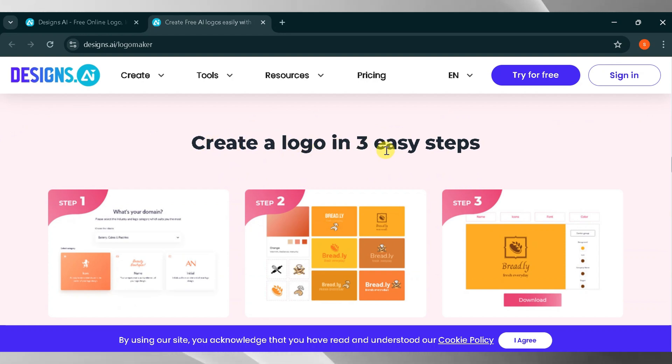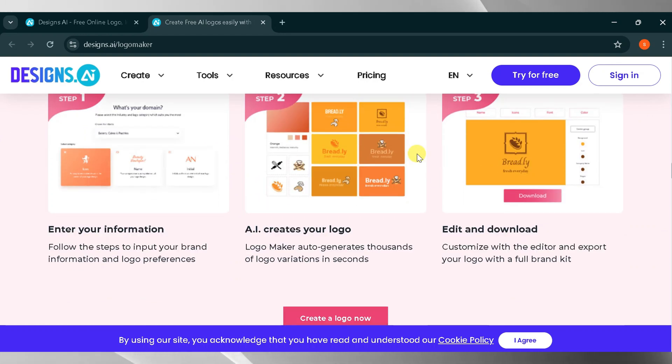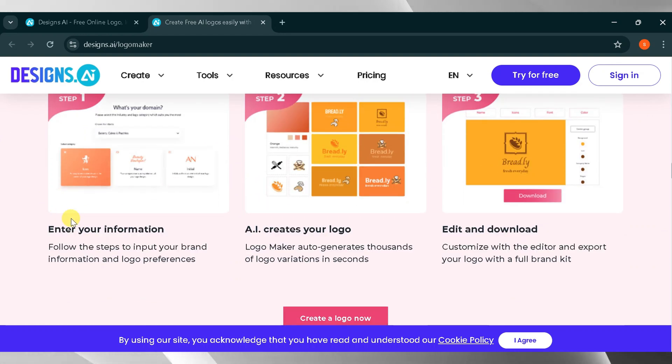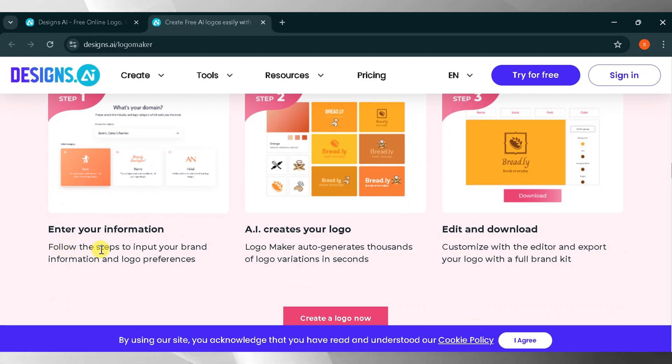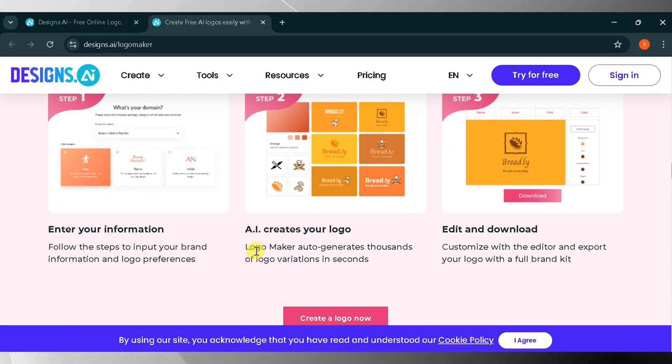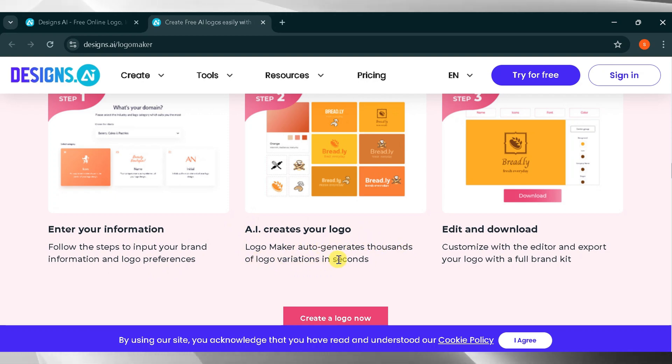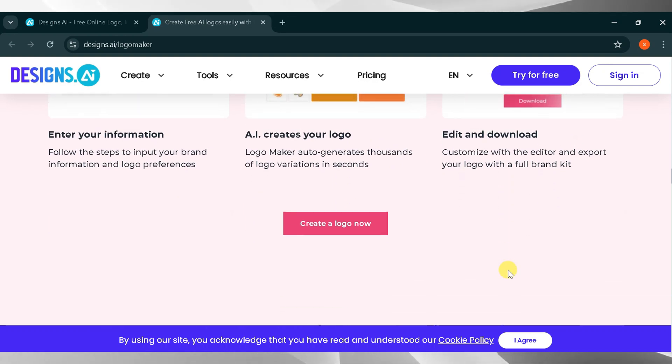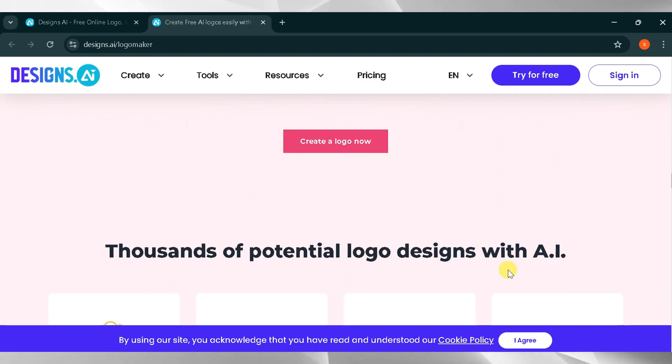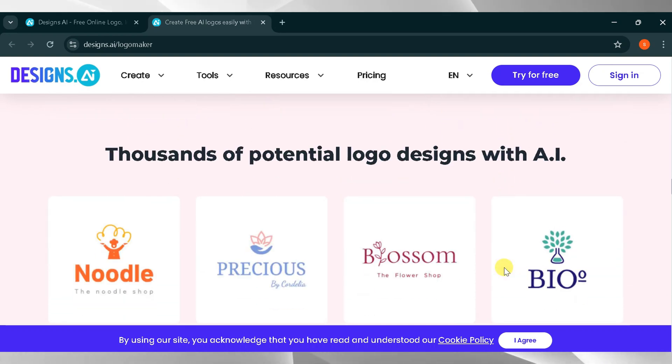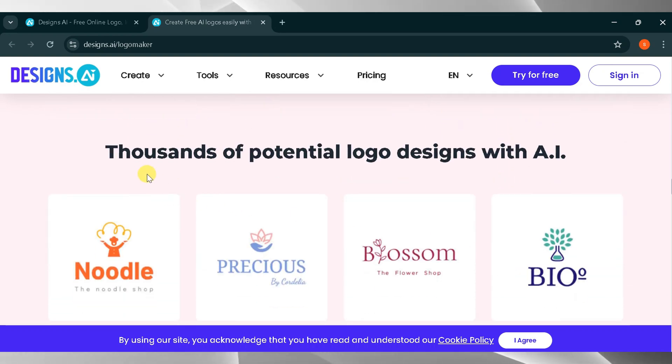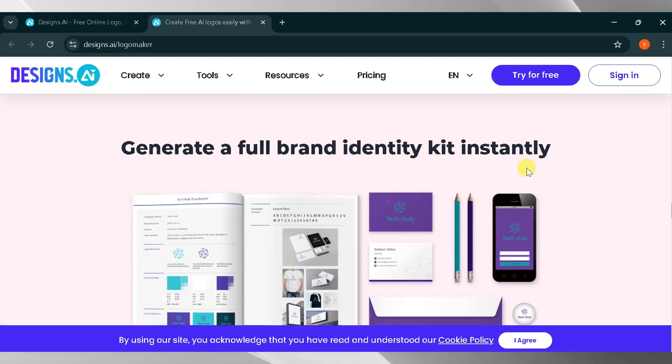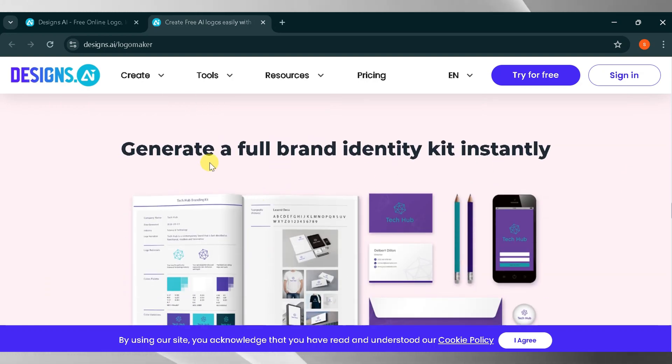Create a logo in three simple steps. Enter your information. Follow the steps to input your brand's details and logo preferences. AI creates your logo. The AI generates thousands of logo variations in seconds. Edit and download. Customize with the editor and export your logo with a full brand kit. Thousands of potential logo designs are available with AI. You can instantly generate a full brand identity kit using designs.ai.